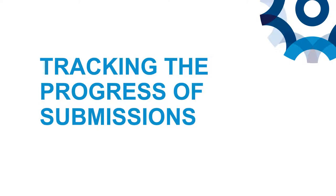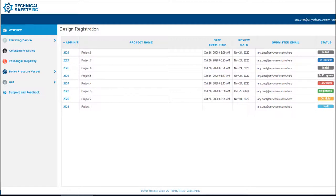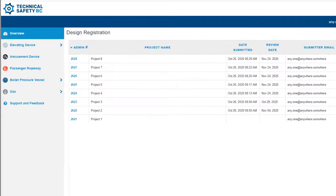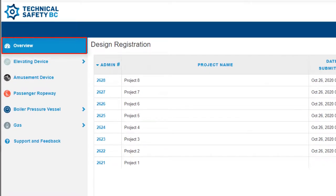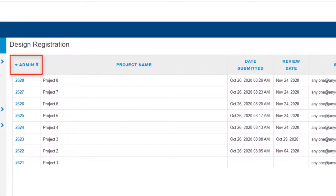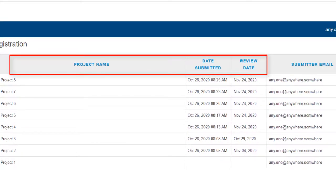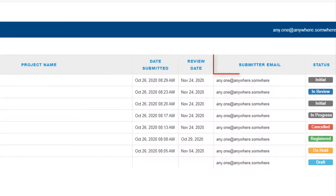Once you've submitted a design with us, you can track its progress through your design registration account. All your submissions are viewable at a glance on the Overview page — this is the page you'll see immediately after you log in. To get here quickly from another part of your account, click the Overview button at the top of the menu. The Overview page shows details and the status of your design submissions. The admin number provides a direct link to the design submission for easy access, and next we have the project name along with submission and review dates. The contact email for the submitter is also listed here, which is important when several users have access to the account so you can see who submitted what.